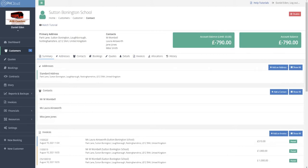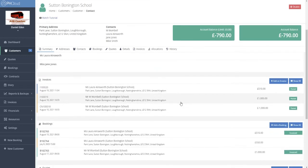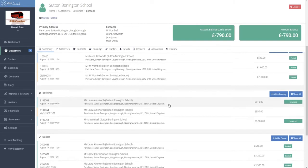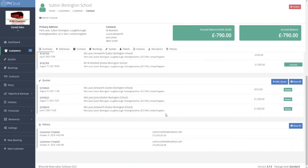We can see their current account balance along with their credit limit. We can see any addresses stored — multiple addresses can be held for each customer — as well as multiple contacts, so we can have different teachers for instance that book from a certain school, as well as accounts and finance contacts. Below here we show all the invoices, any credit notes, bookings, quotes and change history.